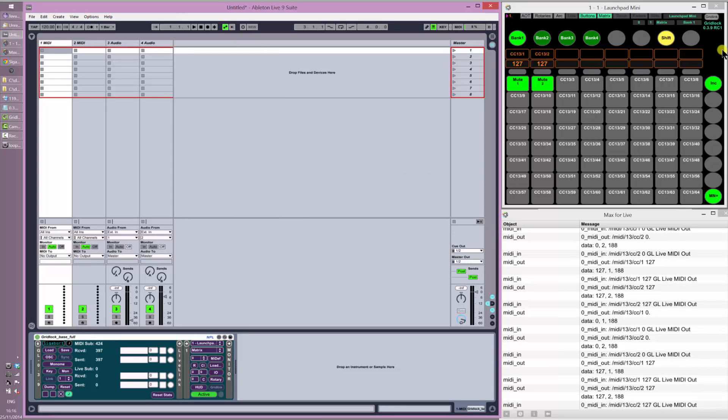So that's the basics of MIDI mapping in and out of Ableton Live using the latest versions of Gridlock. As I said, if you do have version 0.3.9 then you can use SLM to do the same, and I'll be putting a video about that shortly. Any questions, please feel free to ask on the forum at forum.sigerbord.co.